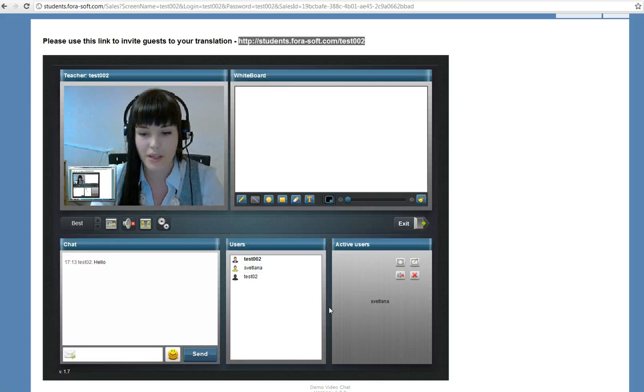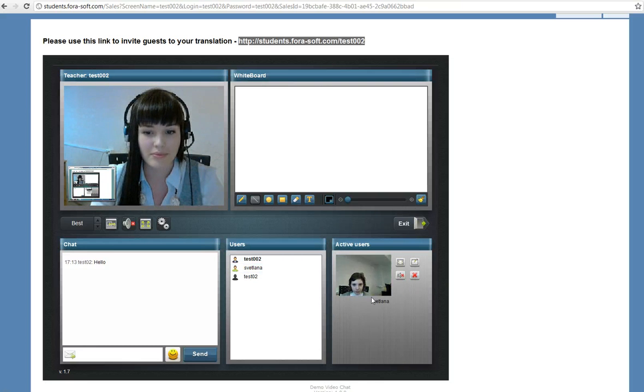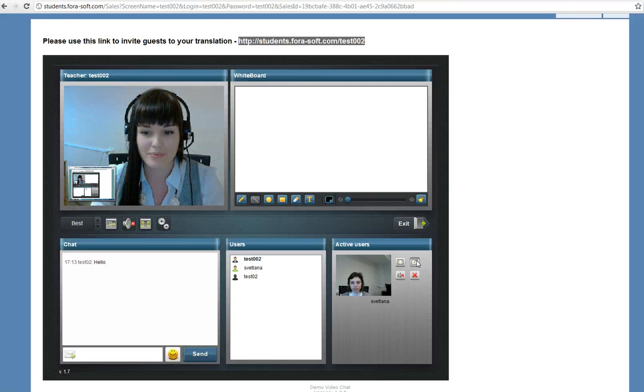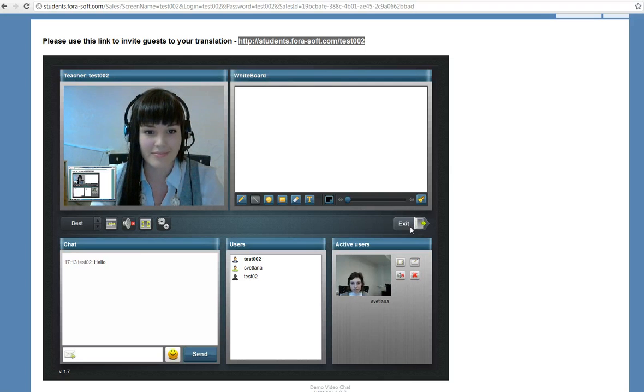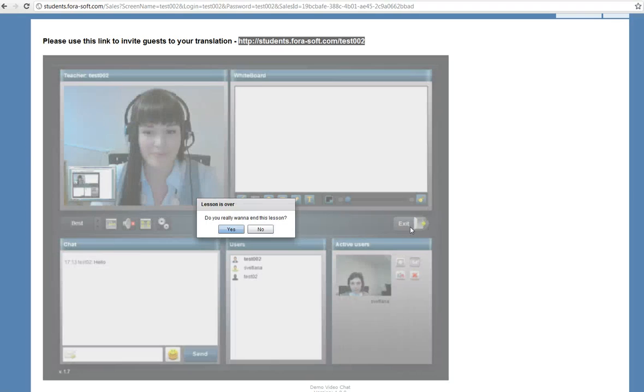And we can make active another student. Here's her camera. Oh, thank you. Bye.